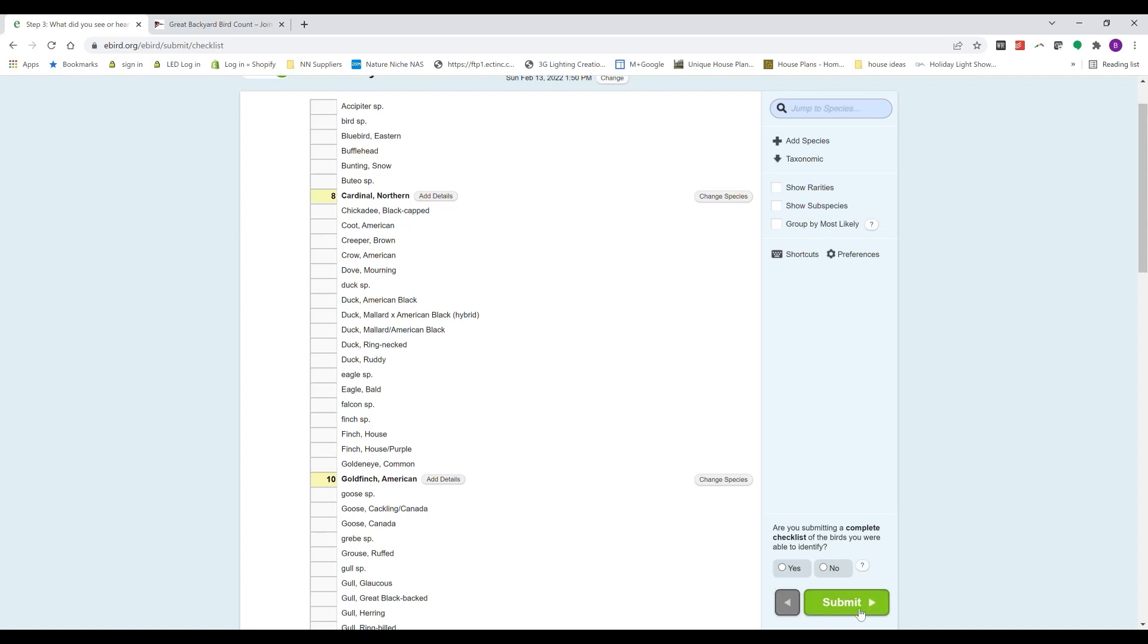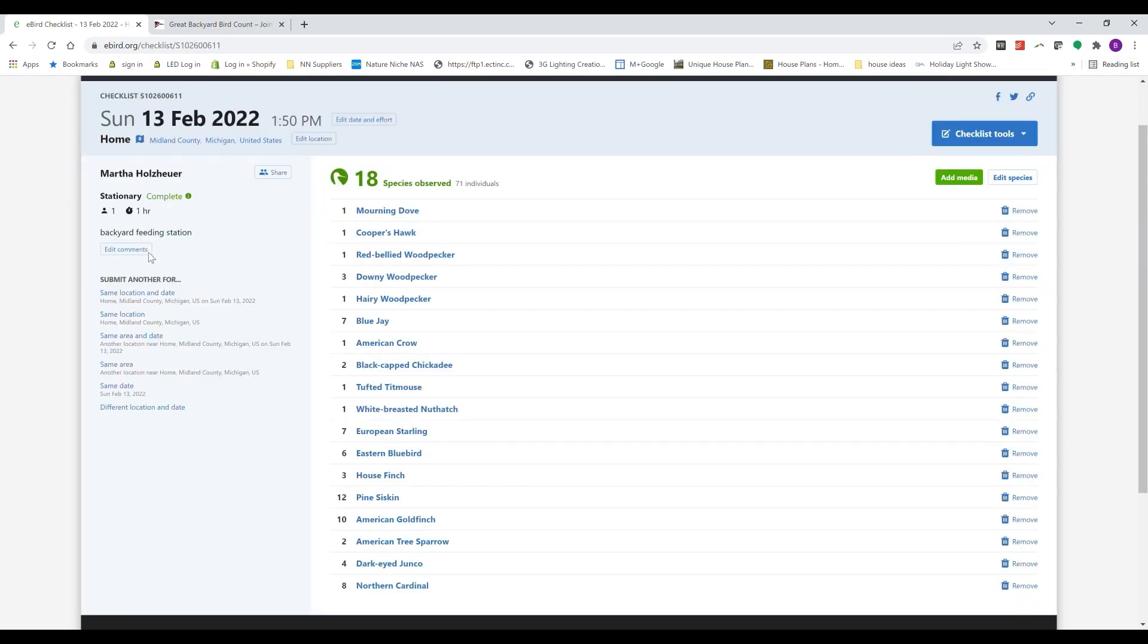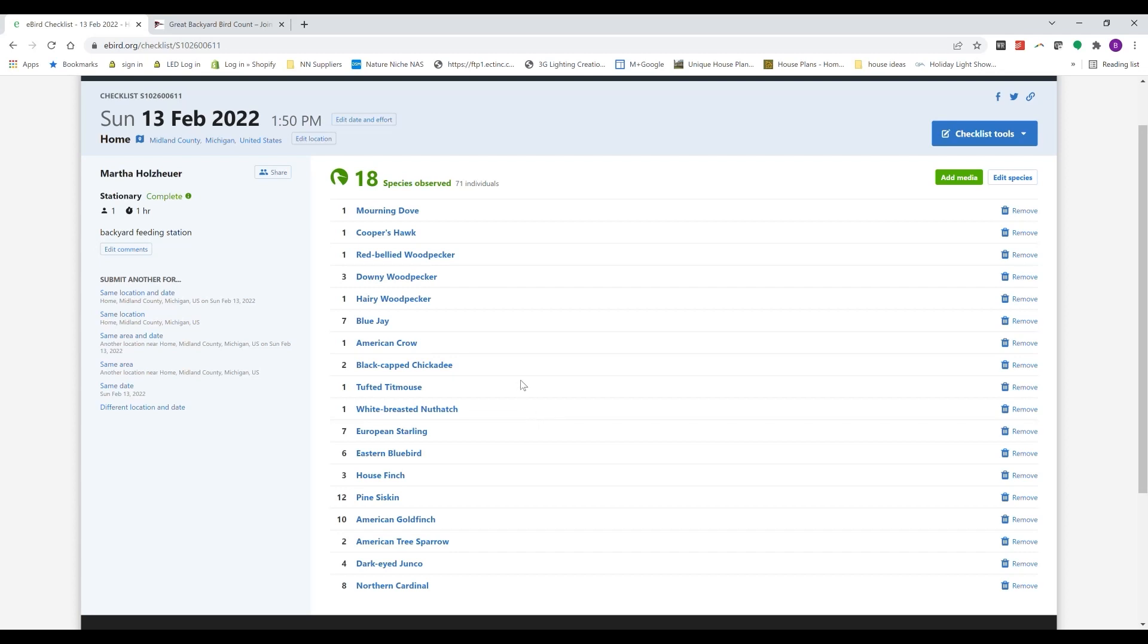So after I hit submit, I get a summary of my whole bird list for my hour of watching. I saw 18 species. What really struck me is that, you know, tallying them all up, I saw 71 birds just looking out my kitchen window at my feeding station for an hour. So that's, I feel pretty lucky. That's a pretty neat thing to be able to do. And look at all this great data I am sharing.